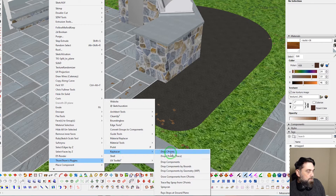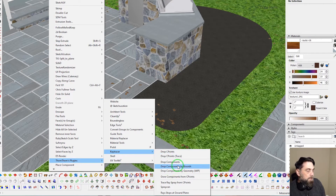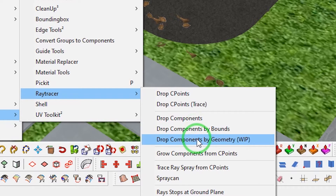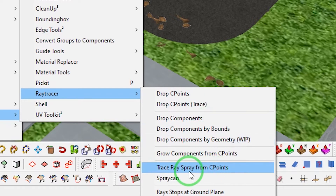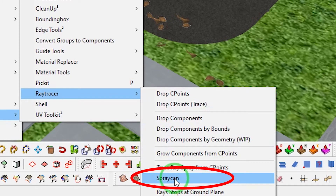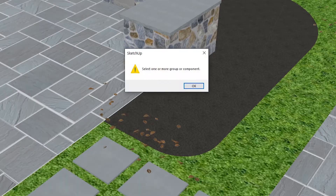You can see within RayTracer there's a bunch of different drop options — this is to basically lift your components up and drop them down onto the terrain or whatever is below. There are a few different drop methods, and then down below that there's this little hidden tool called Spray Can.